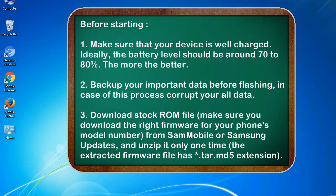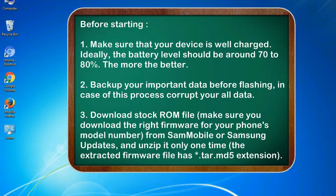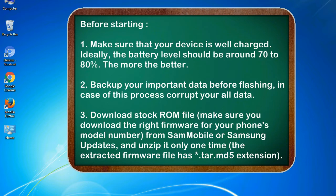Before starting: 1. Make sure that your device is well charged. Ideally, the battery level should be around 70 to 80%, the more the better. 2. Back up your important data before flashing, in case this process corrupts your old data.